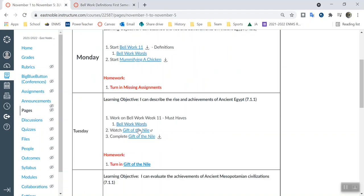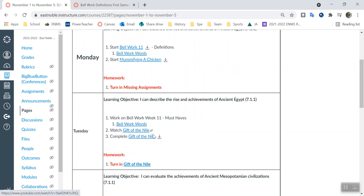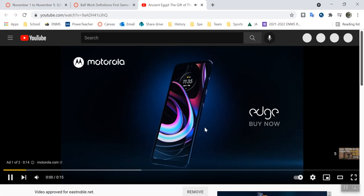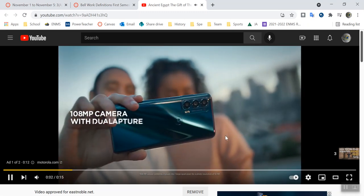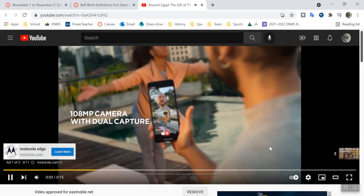When you get to here, we've got Watch the Gift of the Nile and then the Gift of the Nile reading. So let's look at Gift of the Nile. It is a video. It's one of my music videos.